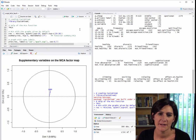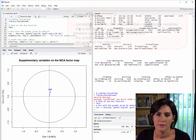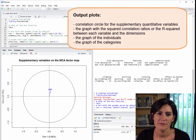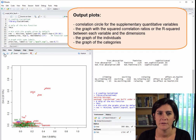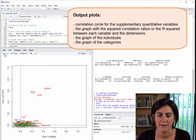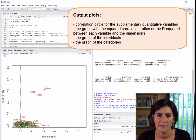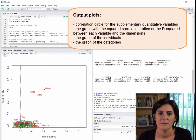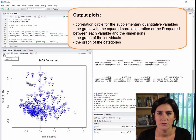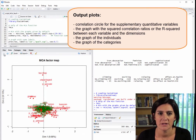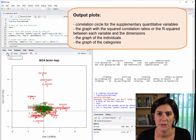Here are the results of MCA. Some plots are output. One shows the supplementary quantitative variables — here there's only one — on the correlation circle. Another plot shows the active and supplementary qualitative variables, giving the squared correlation ratio between each of them and the axes. We also have the R-squared of the regression of the age variable in terms of each axis. The plot is quite overloaded for the moment. We'll see later how to make this better. We also have a plot showing just the individuals and one showing all the categories, with the active ones in red and the supplementary ones in green.